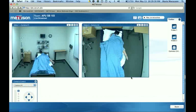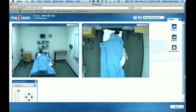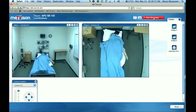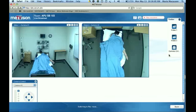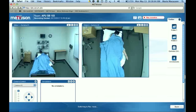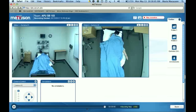Most important is this button here — record is not active. Hit start recording, and there you go, you're actually recording. You'll notice down here it says switching to recording mode.